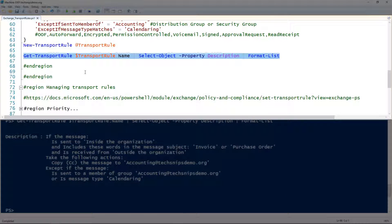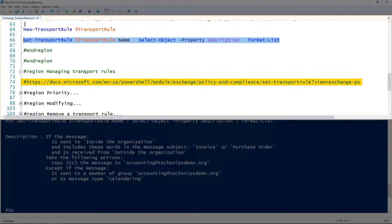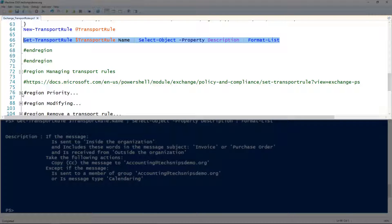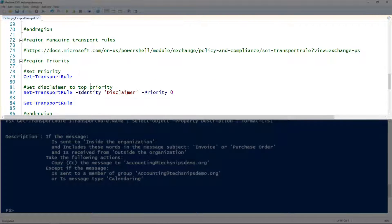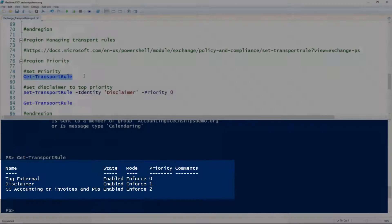The next thing is using the Set-TransportRule cmdlet, which gets pretty complicated as well — there are a lot of parameters, very similar to New-TransportRule. I've got a link to the documentation, and I encourage you to check it out. First, let's look at priority, because it's pretty important for how your transport rules work. We'll use Get-TransportRule without any parameters to show us the priorities of the transport rules in our Exchange system.